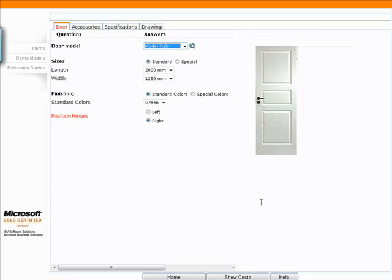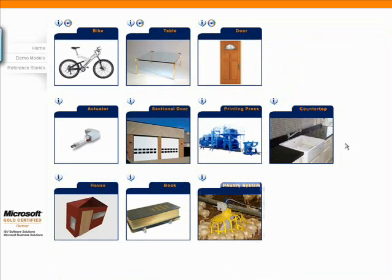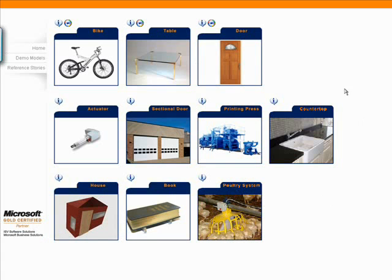I'm going to go right back to my models and into my bicycle model. There are many different models here and each one of them does something different, like the countertop for example.